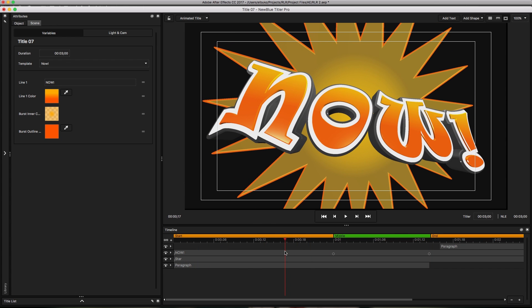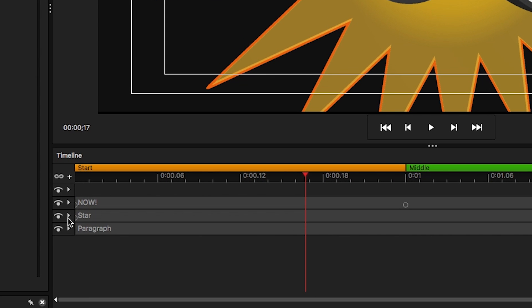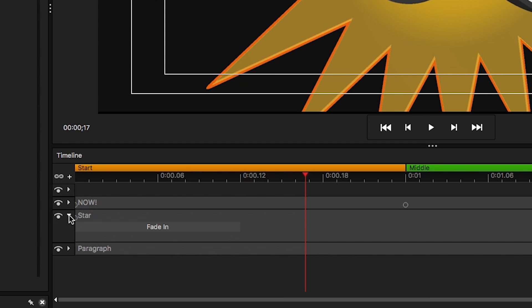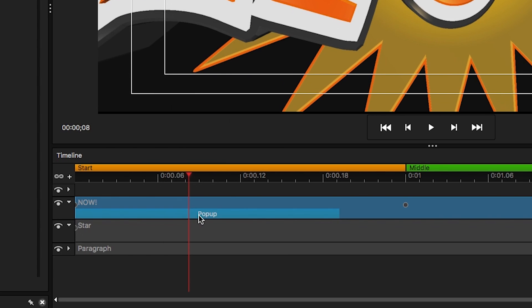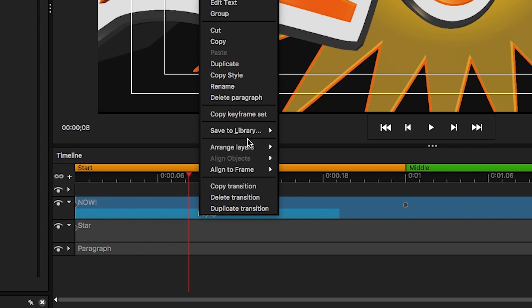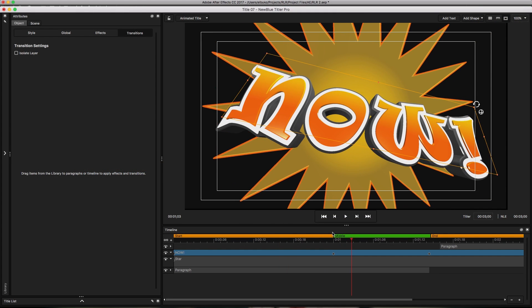A couple things I want to do right off the bat is eliminate some of these transitions because I don't need them. I'm going to click on the dropdown menu, select a transition, and select delete transition. I'll do the same thing here. Okay, so now we have what we need.